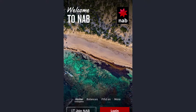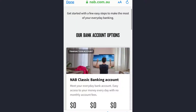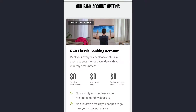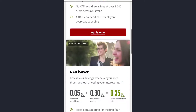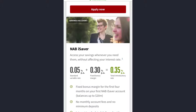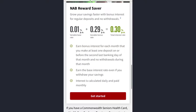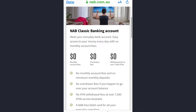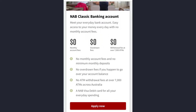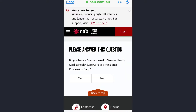To enroll to the NAB mobile banking app, tap on the 'Join NAB' option. You have various bank account options — for example, the NAB Classic Banking Account. If you want to open a NAB Classic Banking Account, tap on the 'Apply Now' option. You also have the option of opening a savings account, so there are many options given here.